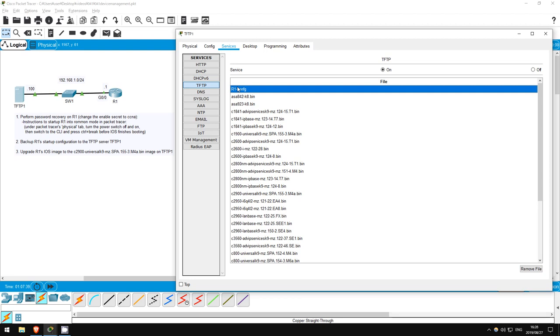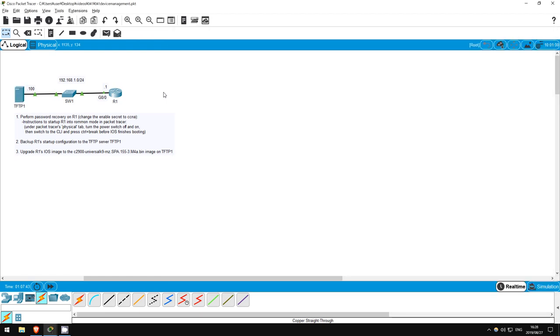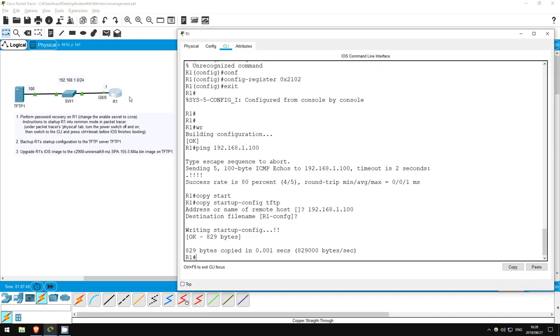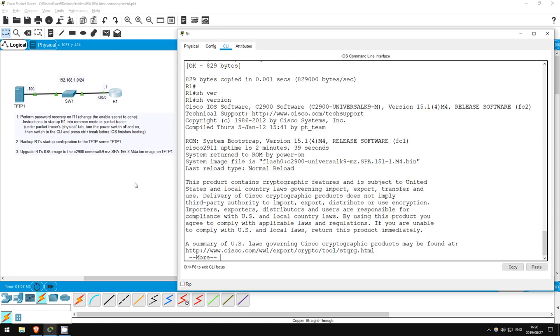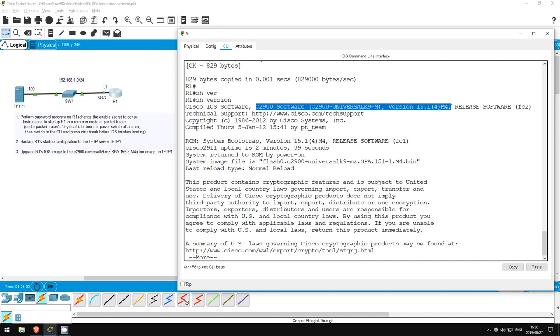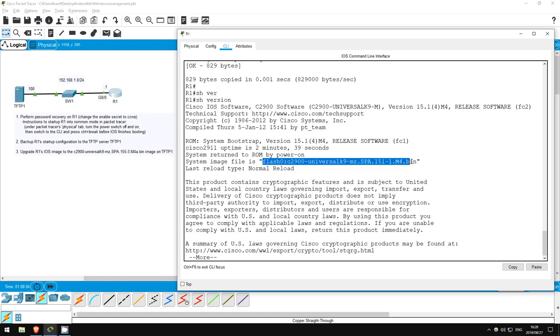The final step is to upgrade R1's IOS image to a newer version, which is on our TFTP server. First, let's check the IOS version on R1. Show version. Here it says the version, C2900 software, version 15.1(4)M4. And down here is the image file.